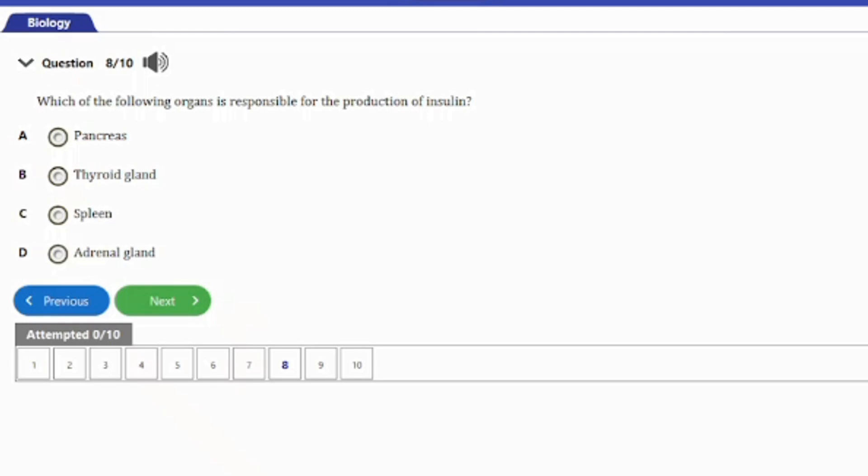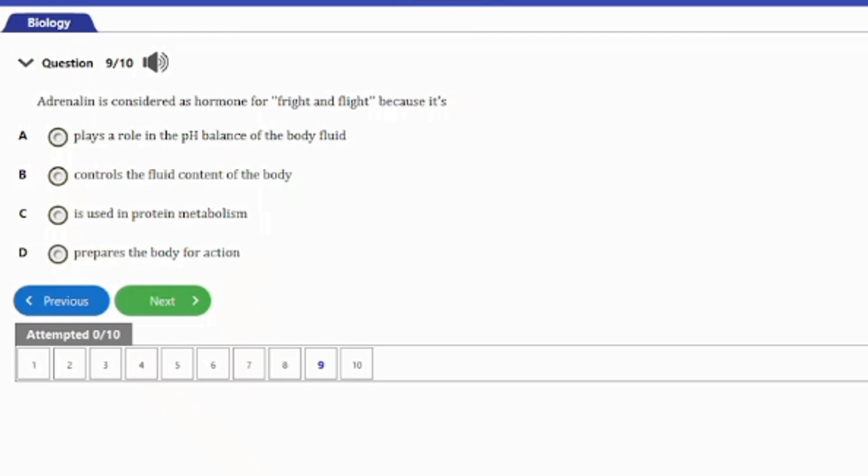Question nine: adrenaline is considered a hormone for fright and flight because A) it plays a role in the pH of body fluid, B) it controls the fluid content of the body, C) it is used in protein metabolism, D) it prepares the body for action. The answer is option D — it prepares the body for action.